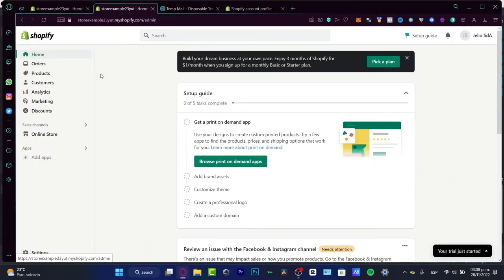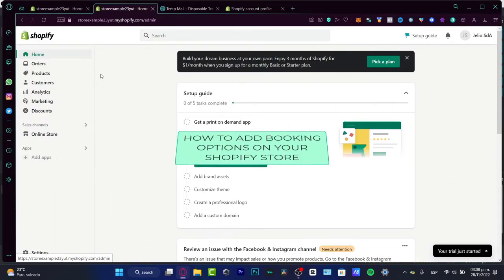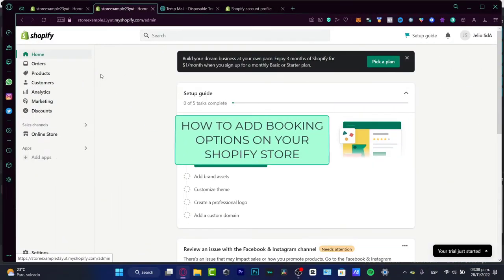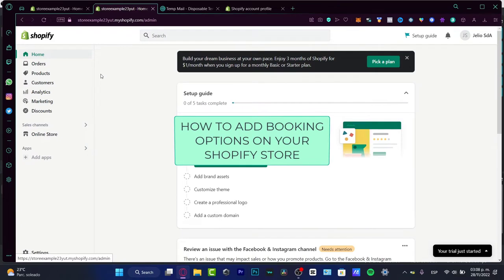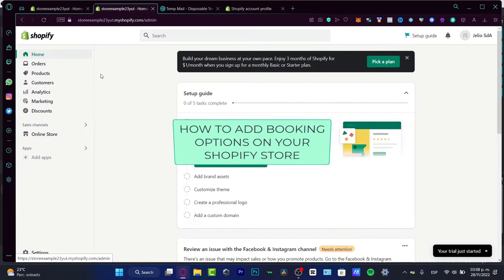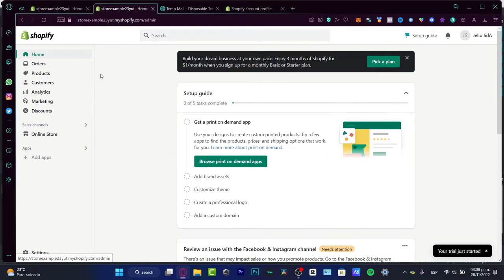Welcome everybody into this new Shopify video tutorial. In this video, let's take a look at how we can add a planner, a calendar booking into our Shopify store.